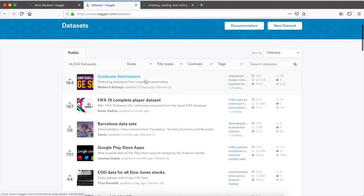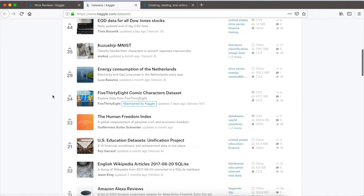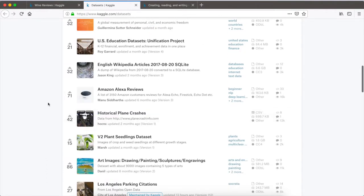For instance, there are datasets on graduate admissions, Google Play Store app data, Amazon Alexa reviews, historical plane crashes — a whole ton of datasets. They come in the form of CSV files, or comma-separated value spreadsheets. That is the format provided from any of these topics. The idea is you download those — they come in varying sizes, some of them are quite big.